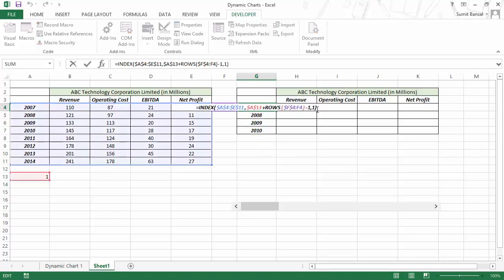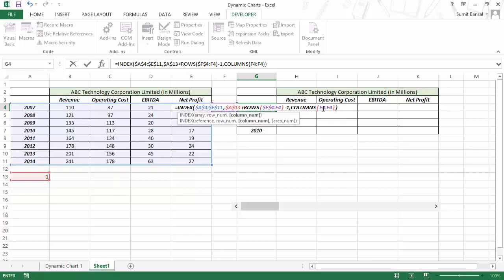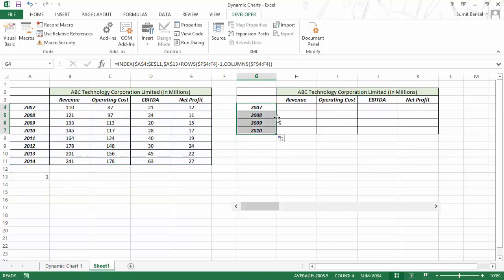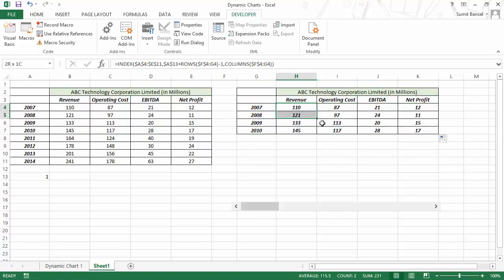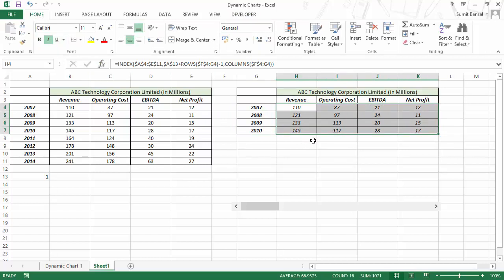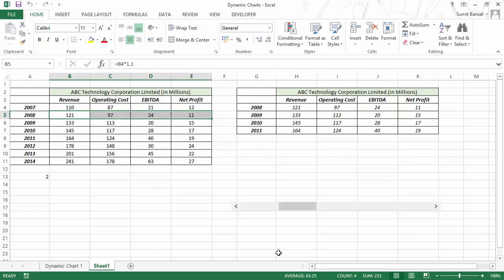Now I can improve this formula. I gave the column number as 1, but I can change it and make it COLUMNS(F$4:F4). When I hit Enter, it gives me the same data, but now I can copy this formula to the right. As soon as I do this, I have all the numbers. Now if I change the slider, this data set changes — it becomes 2008 and so on. Now I would use this dynamic data to create my chart.